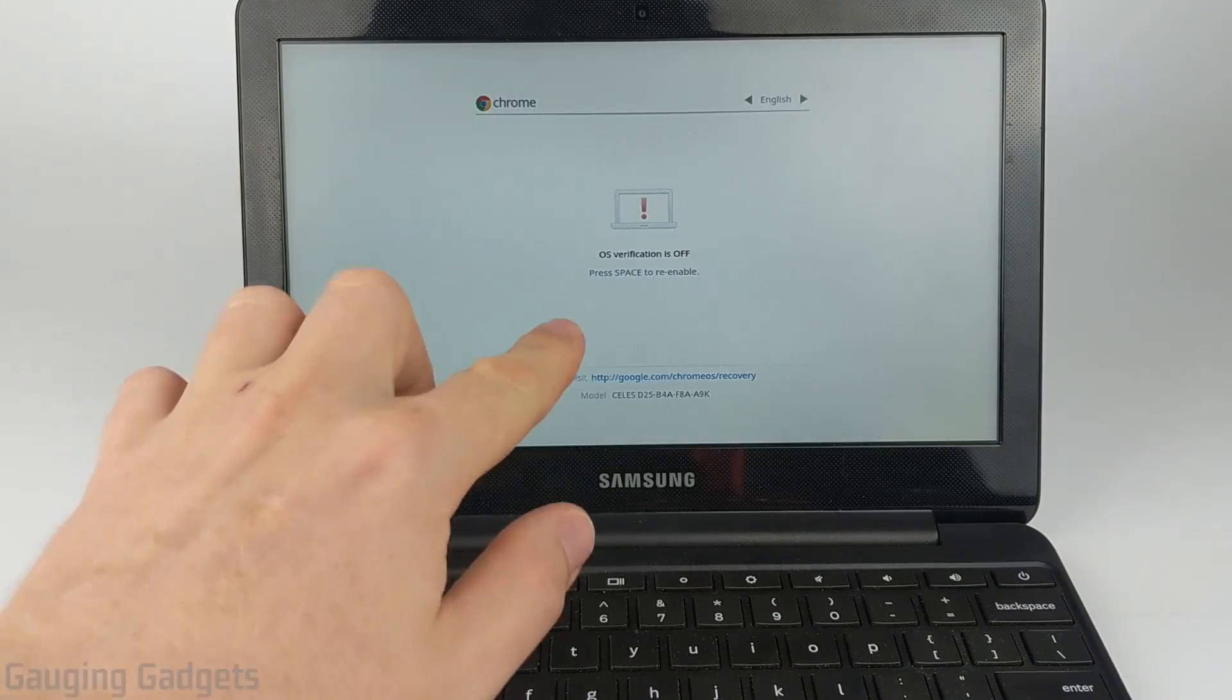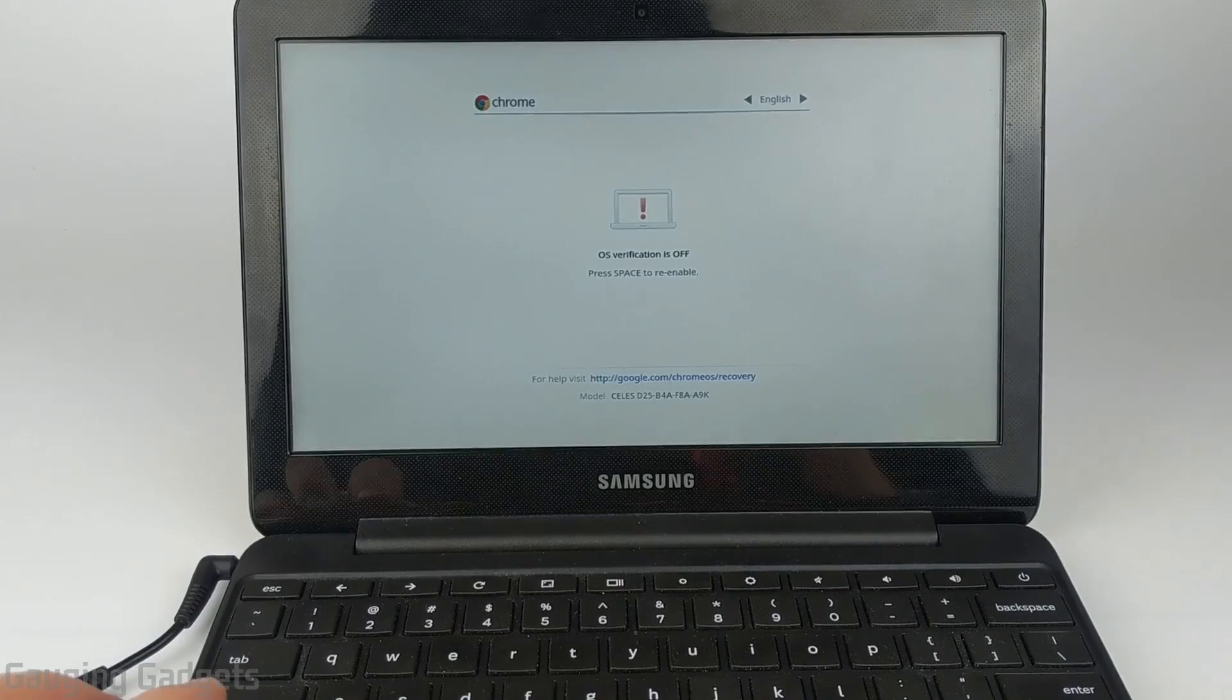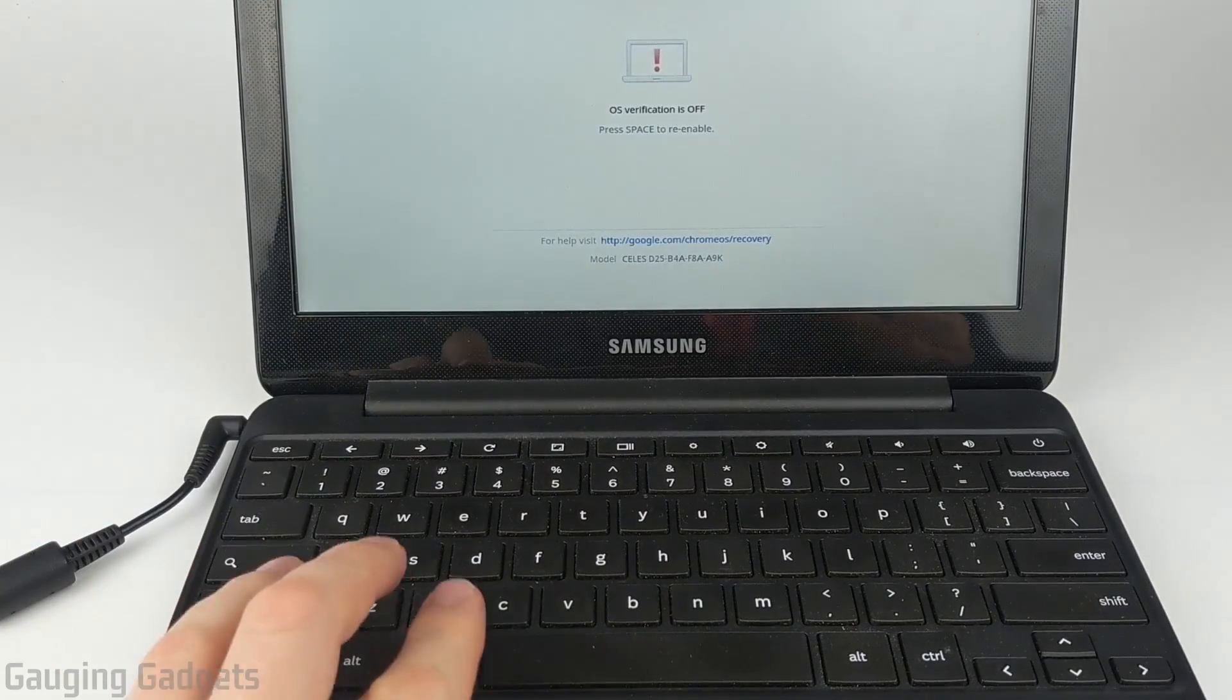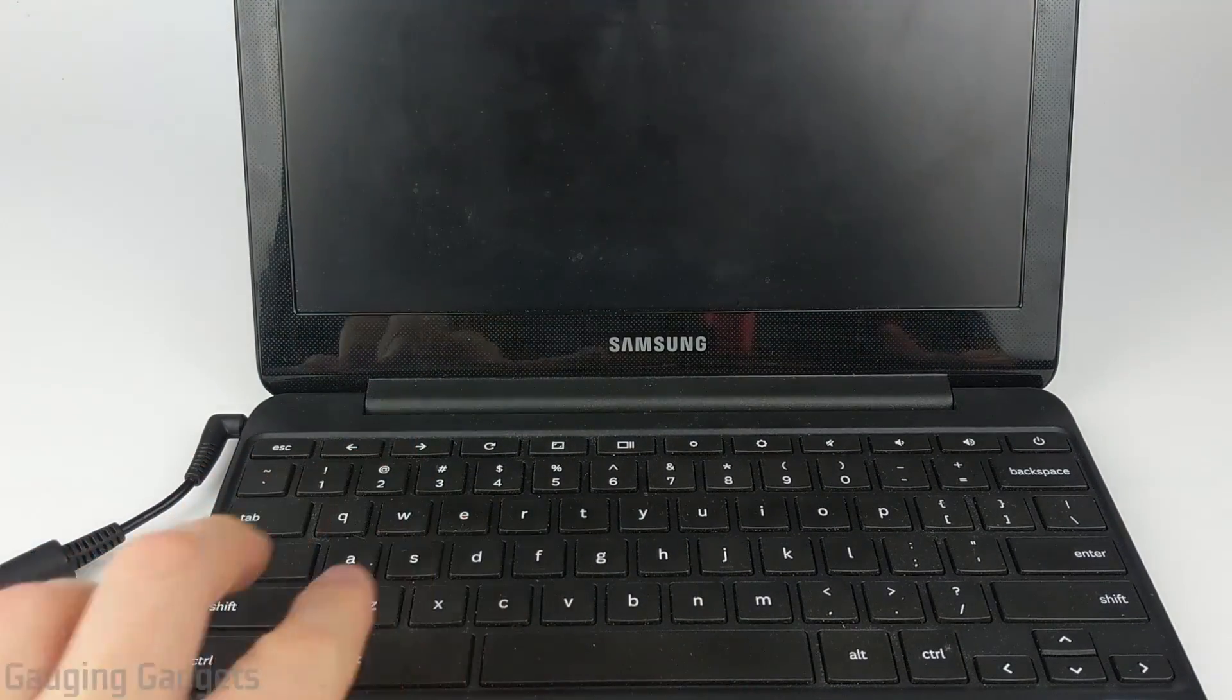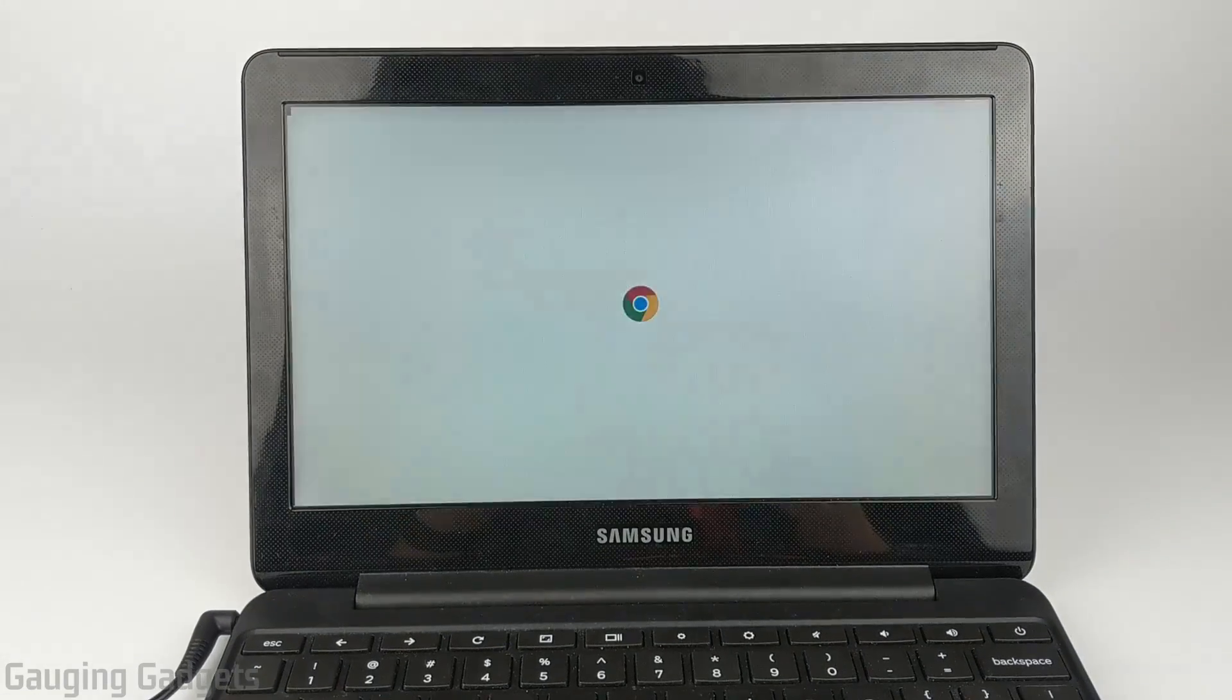And now we'll see the Chromebook saying 'OS verification is off.' From here, what we need to do is Control-D again. It'll turn the screen off again and reboot.